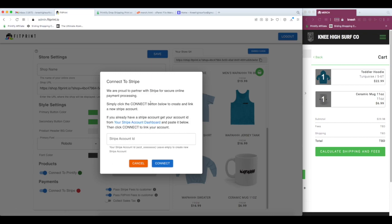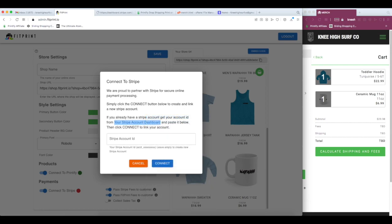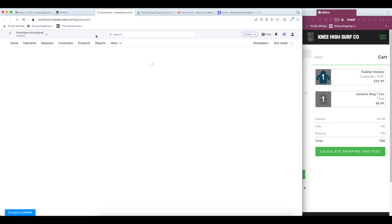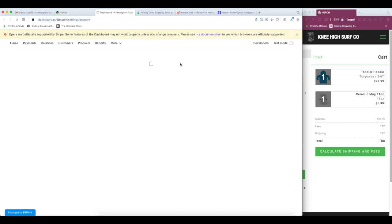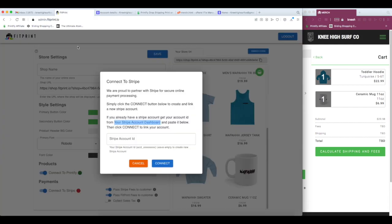So make sure you have your Stripe account open in another tab. And I have an existing account. So if you already have an existing account, just copy this link. Open it up and it's going to take you right where you need to go to get your account ID. And if you do not have an account, I'm going to copy our account ID, head back over to Printify, paste it in there.